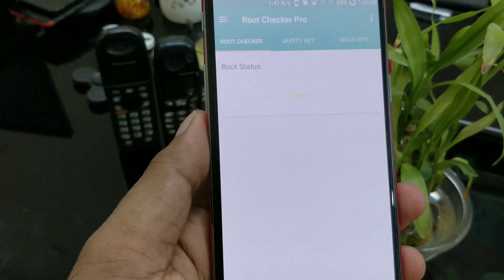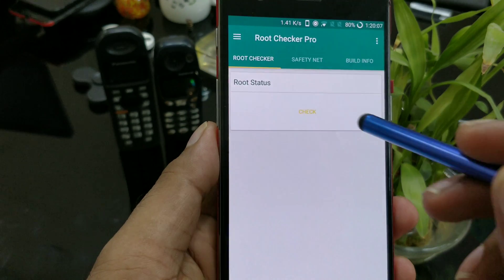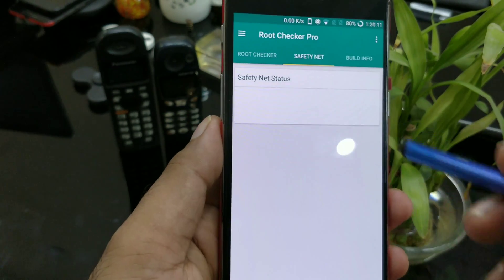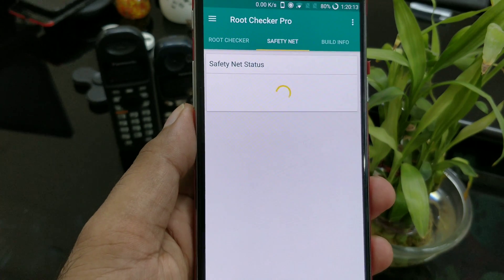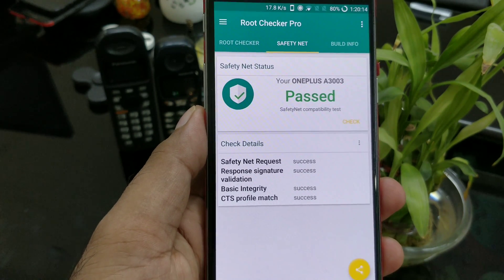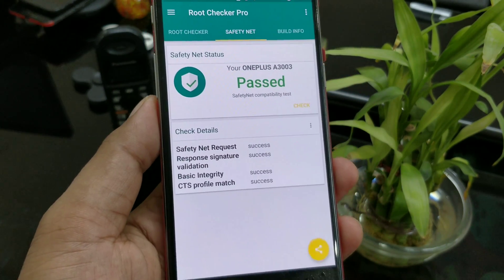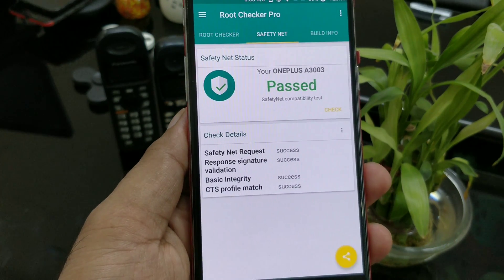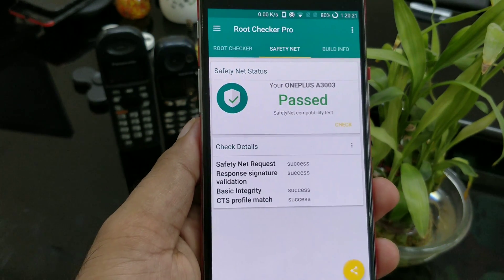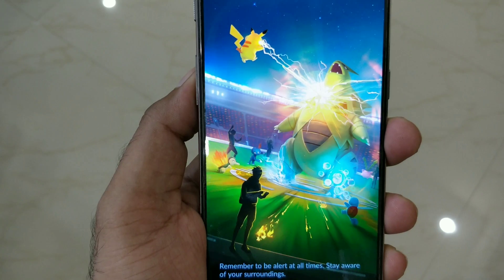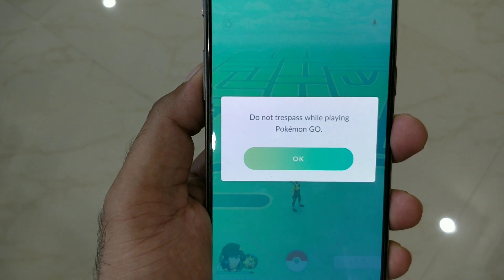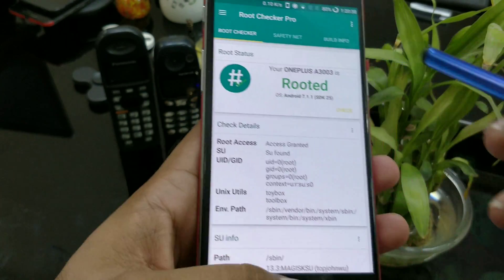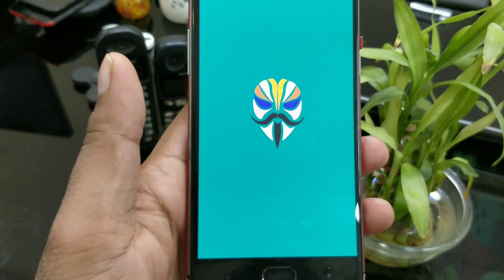Prior to this, we talked a lot about how you can do the same thing using Magisk, because Magisk was the only solution which could give you both the routing and the SafetyNet bypass. Now, in case you don't know what SafetyNet is: simply put, if you want to use applications that only work on non-rooted devices — such as Android Pay, Snapchat, and Pokémon Go — you can do that with the SafetyNet bypass.